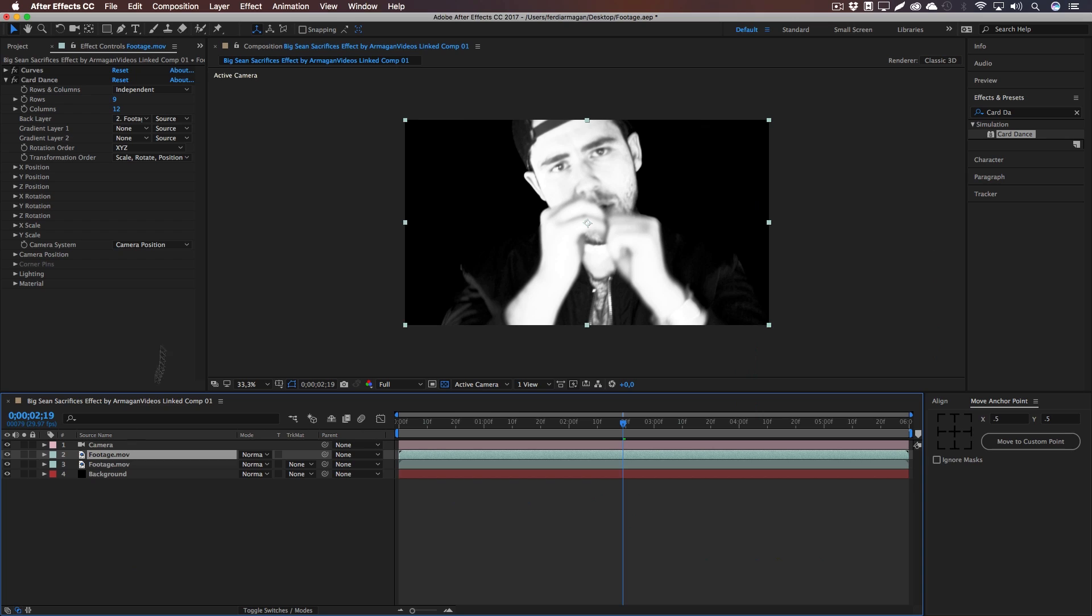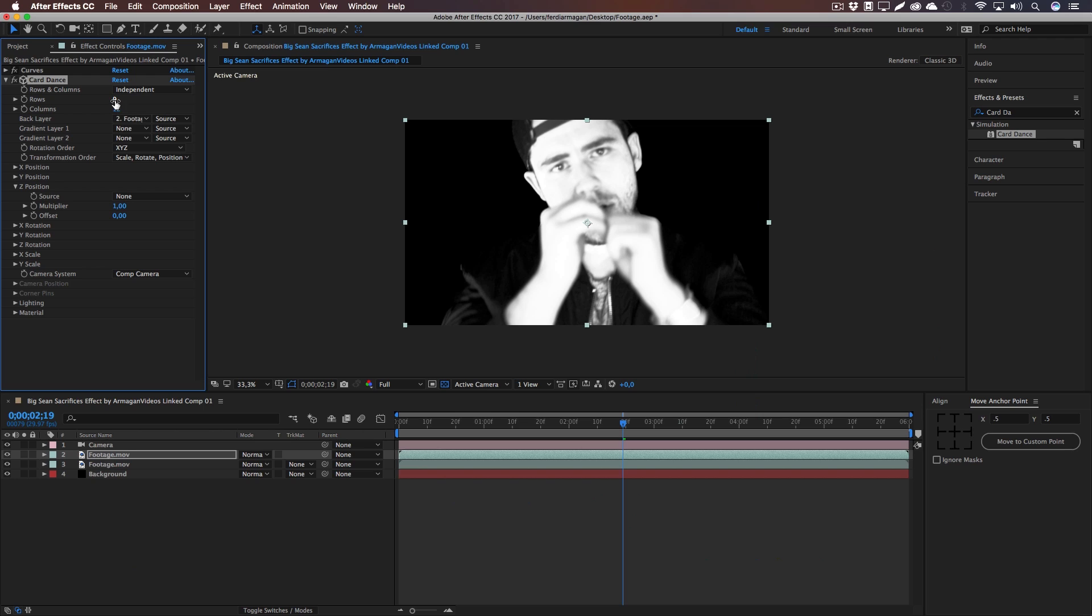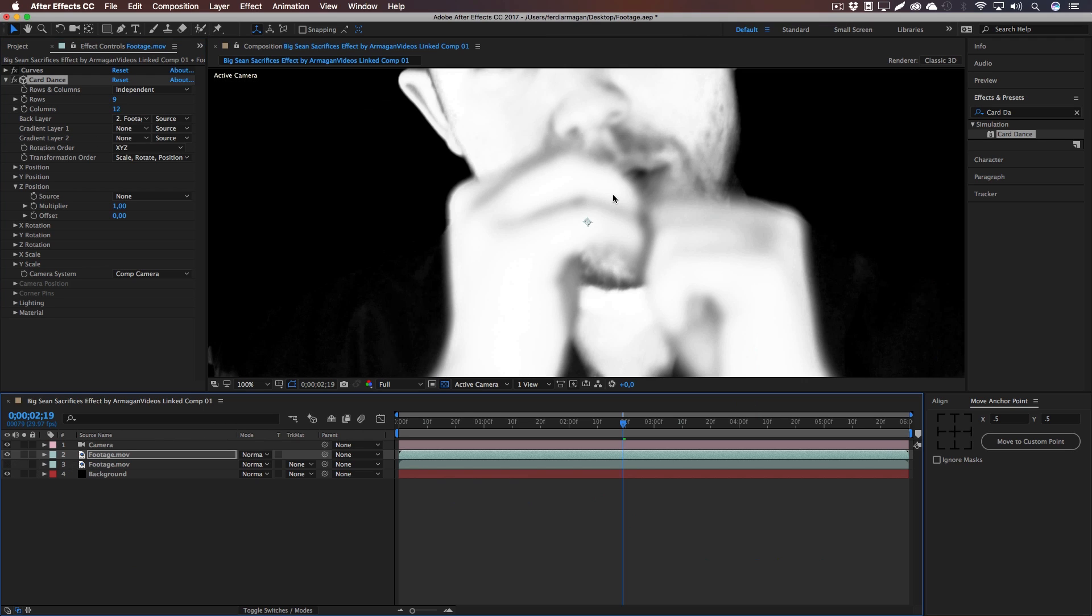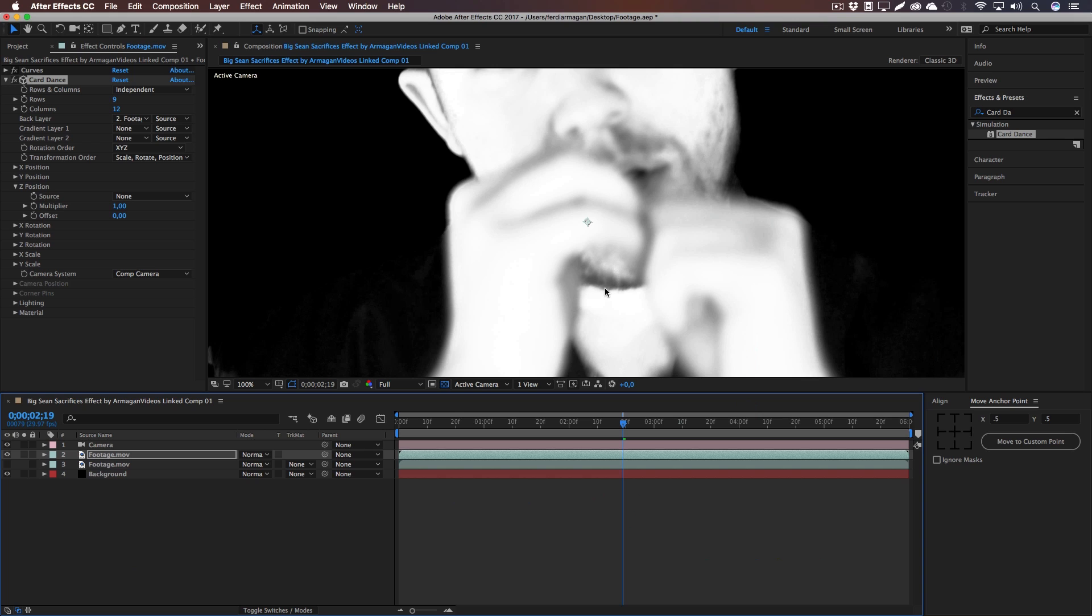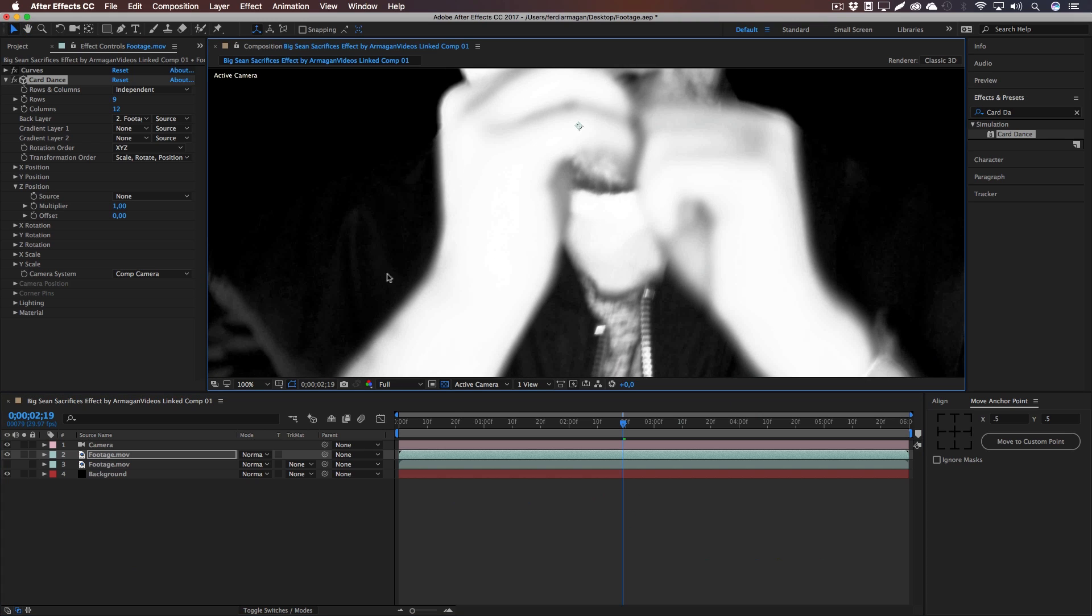And as you can tell right there, we got Rows and Columns and the Z Position and a lot more settings. So first of all, go to Camera System and change it from Camera Position to Comp Camera, so it uses our newly created camera. And if we disable our first footage, we are going to see the effect in just some seconds. We want to split up our whole footage into small pixels.